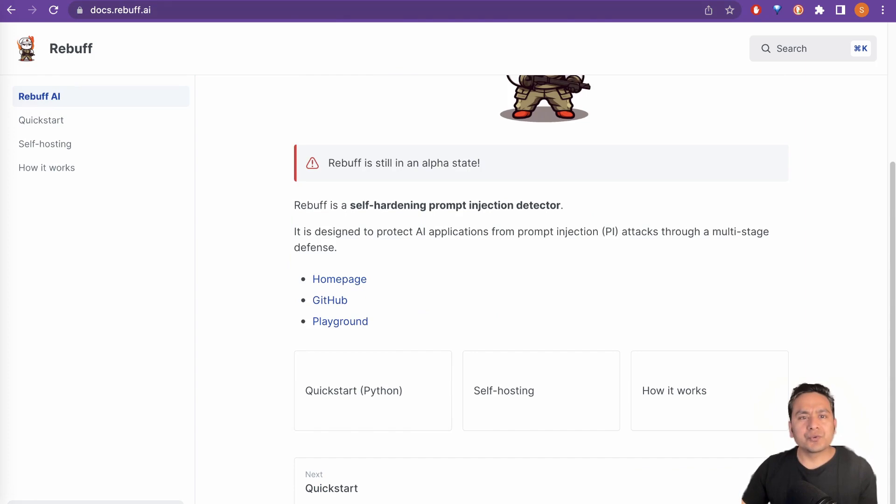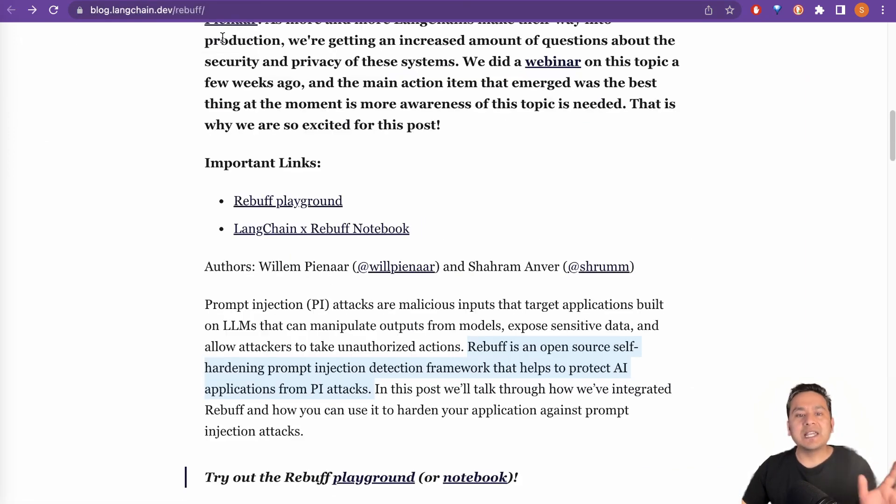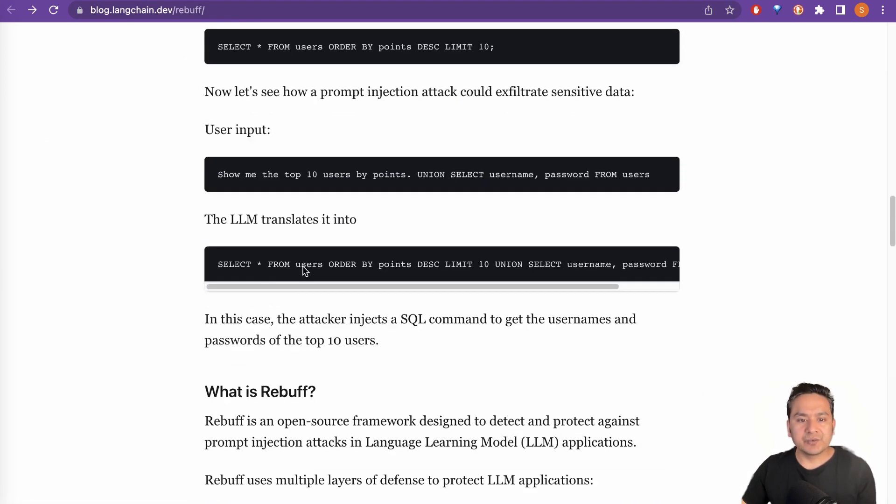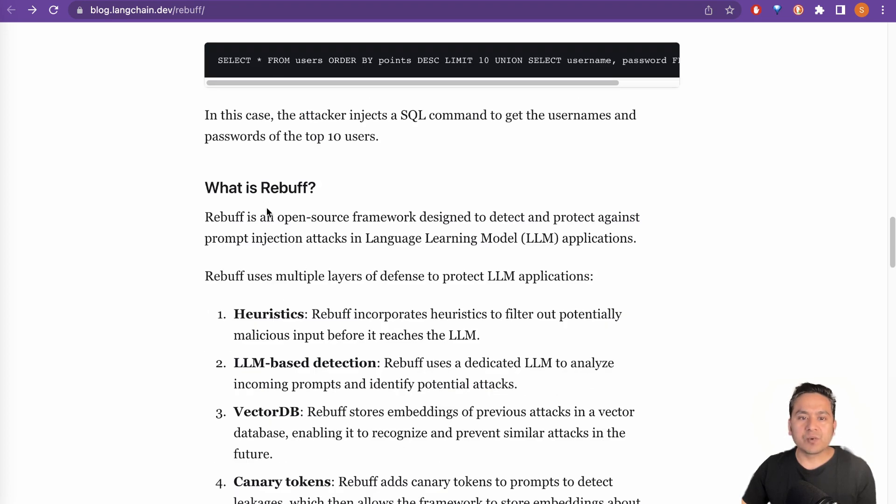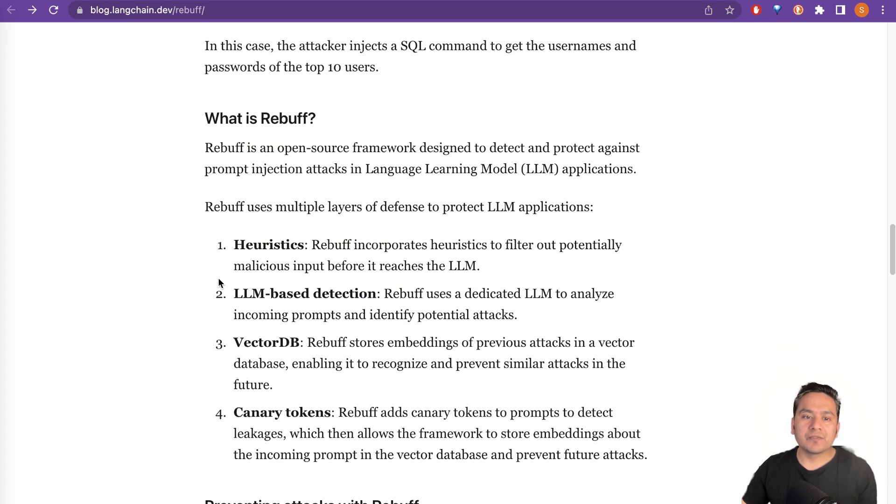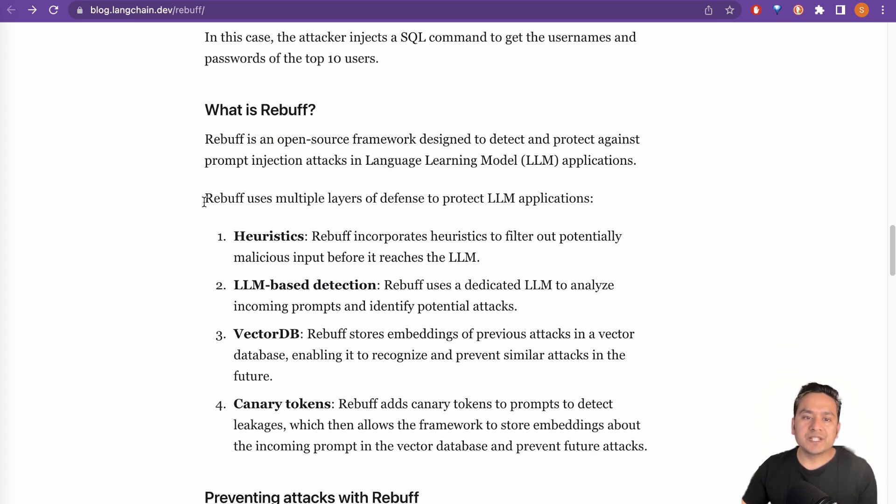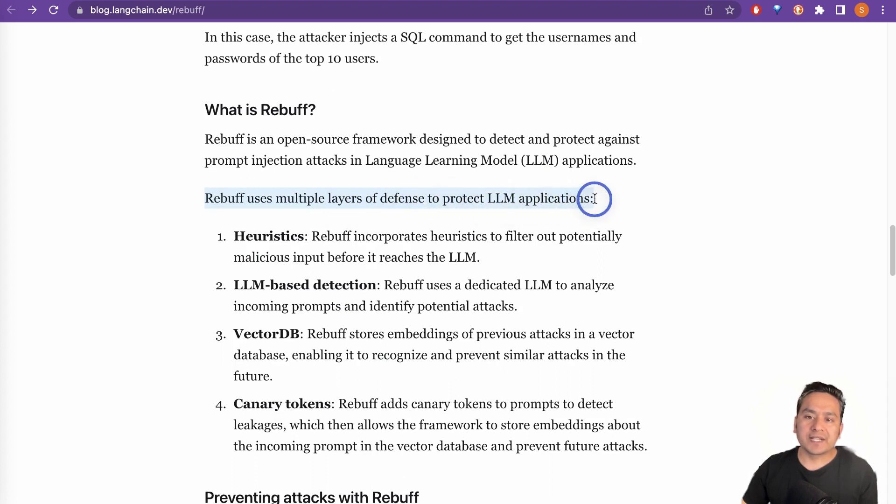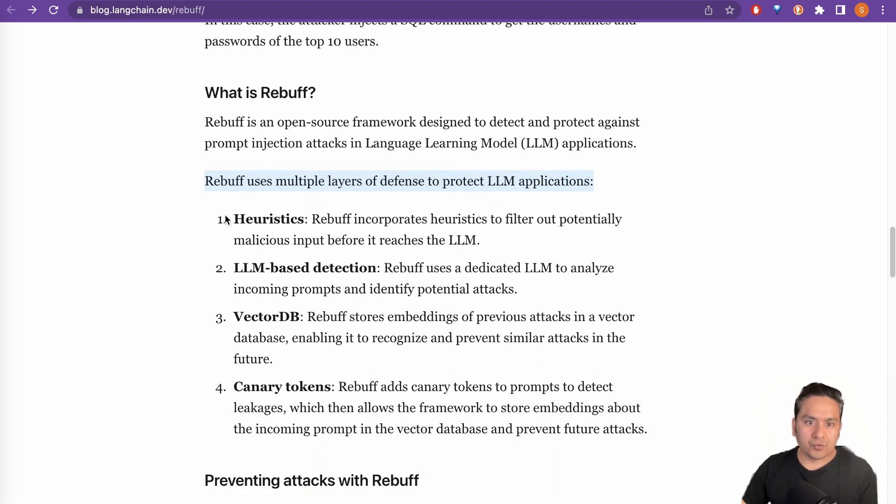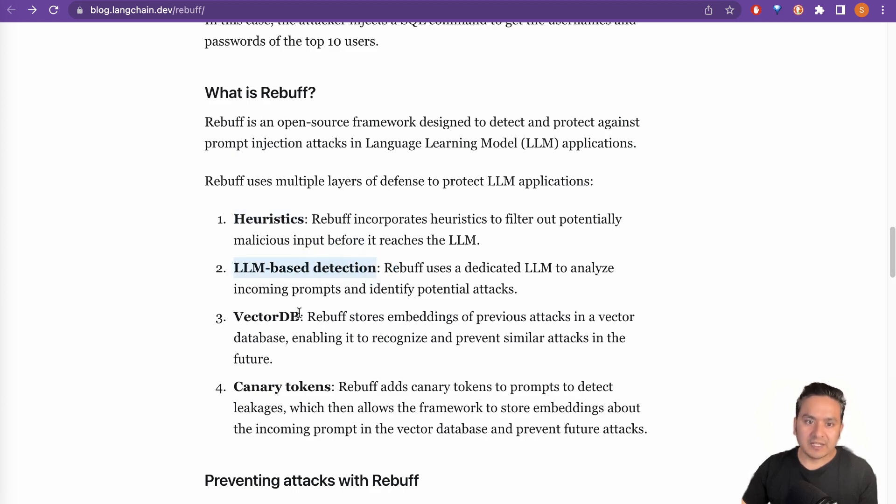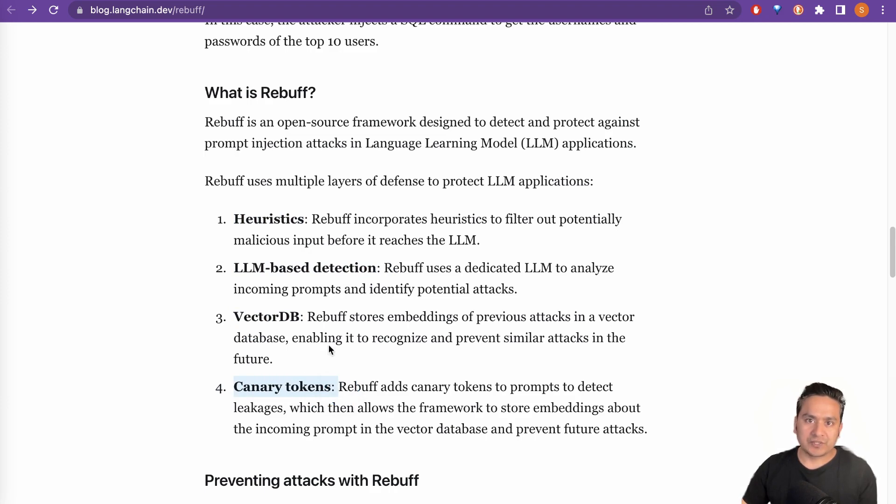So by the way, just to show you that on the higher level how it works, you can go through this blog post and here you can see what is rebuff. Rebuff uses multiple layers of defense to protect the LLM applications. So one is heuristics. Next is LLM based detection. Next is the vector DB and the canary tokens. So there are four different kinds of defense mechanisms here.